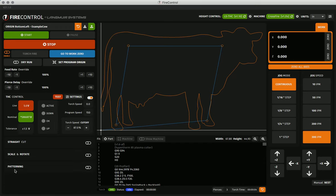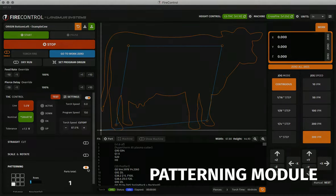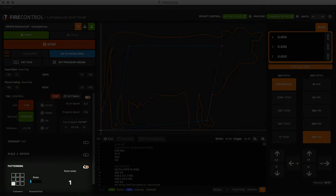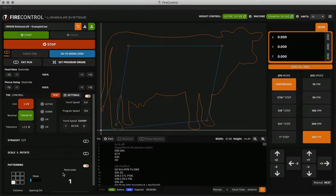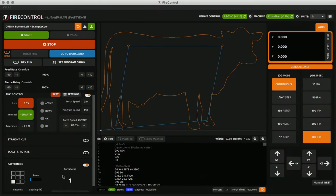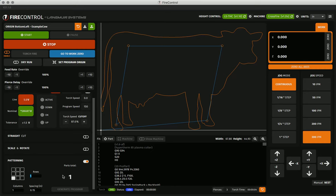The last module in this column is the patterning module. This module allows you to repeat your program many times over to cut as many as you can fit on your material. More details on this in a later video as well.